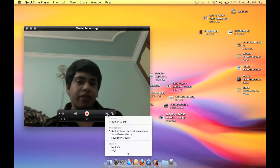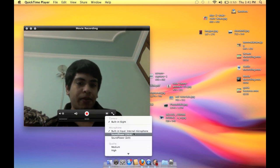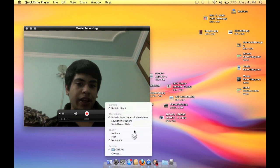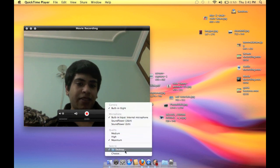Let's check out the settings. It's built-in iSight camera, internal speaker, quality maximum, and save to desktop.